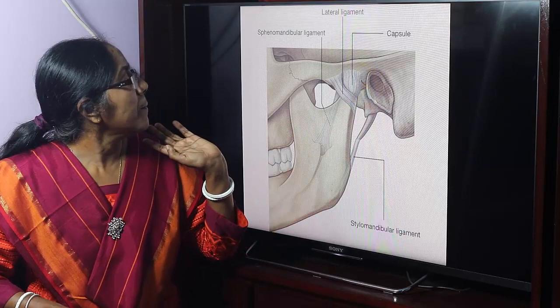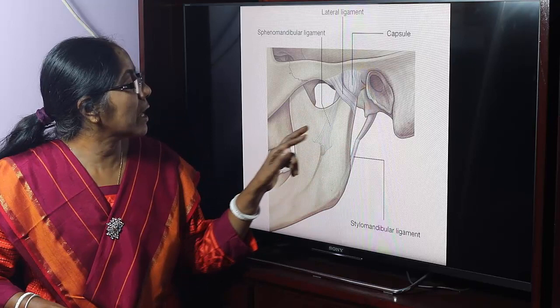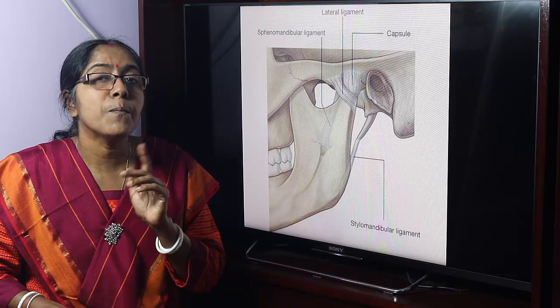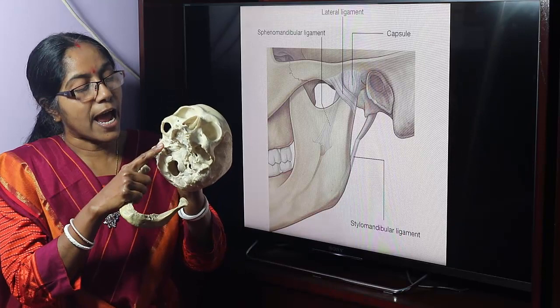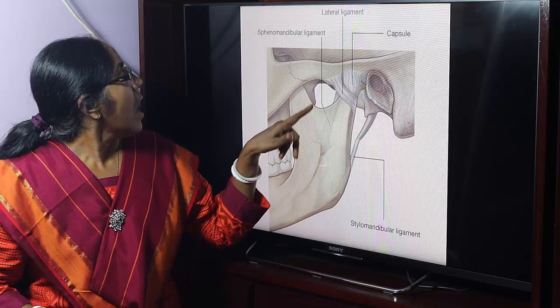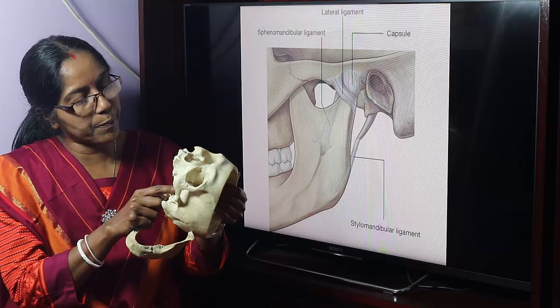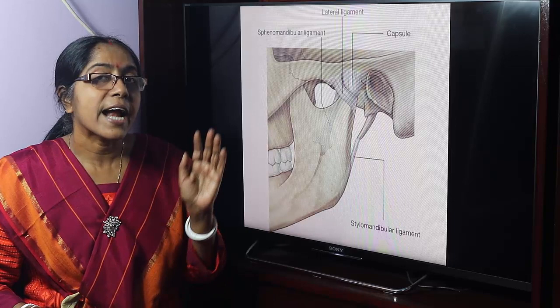This is the sphenomandibular ligament and this is the stylomandibular ligament. These two ligaments act as accessory ligaments of the temporomandibular joint. The stylomandibular ligament runs from the tip of the styloid process of the temporal bone to the angle of the mandible. The sphenomandibular ligament runs from the spine of the sphenoid bone to the lingula of the mandible.